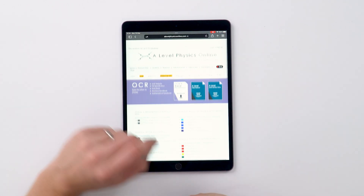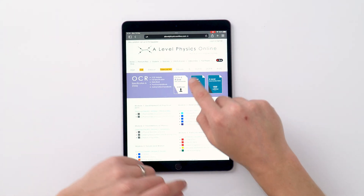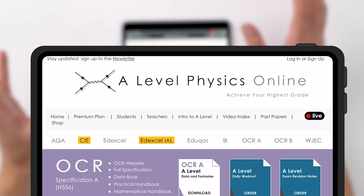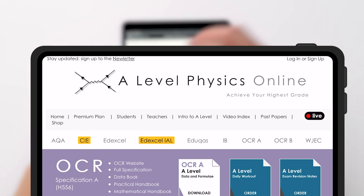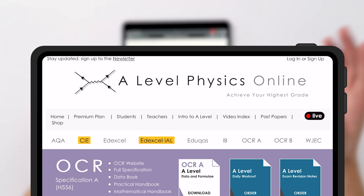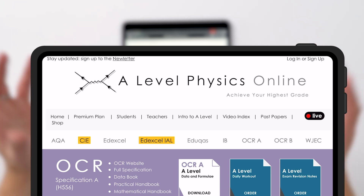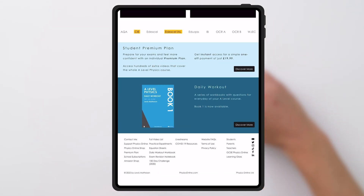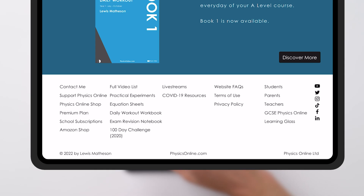Other things on the website worth pointing out include my newsletter — you can sign up for that and it's completely free. You can unsubscribe at any time, and it means you'll see any new videos I'm putting out before anybody else on YouTube.